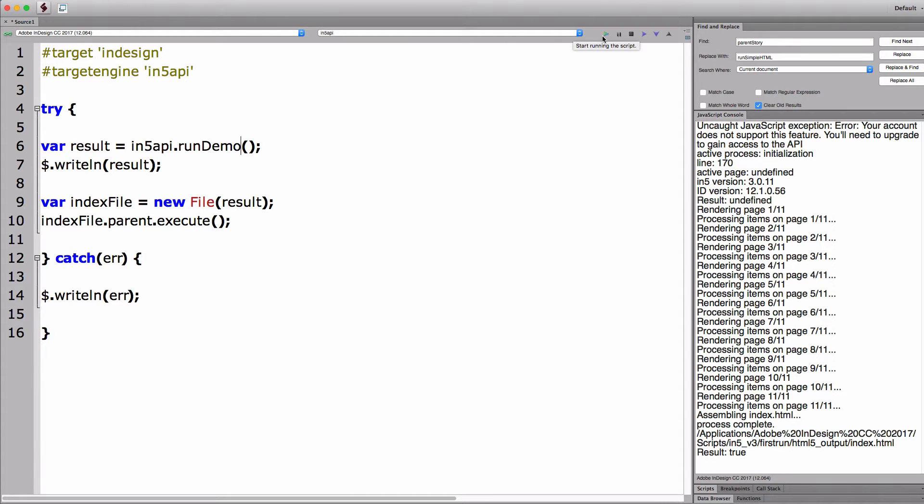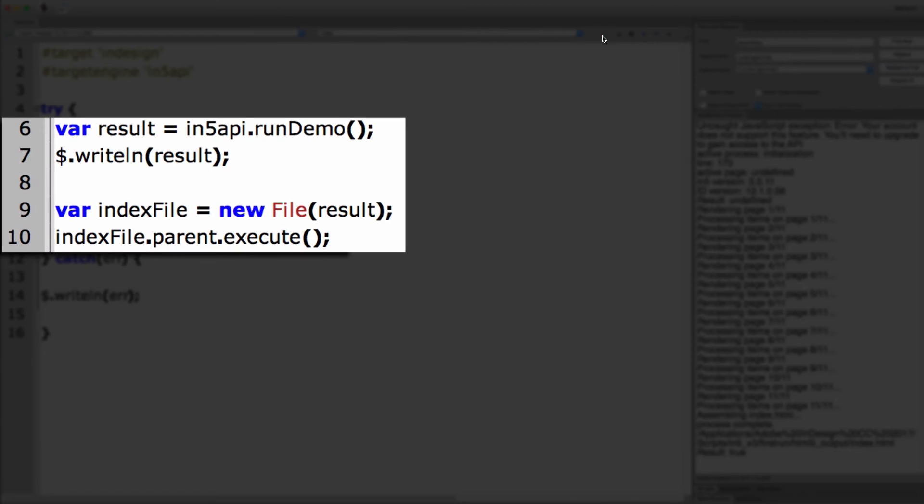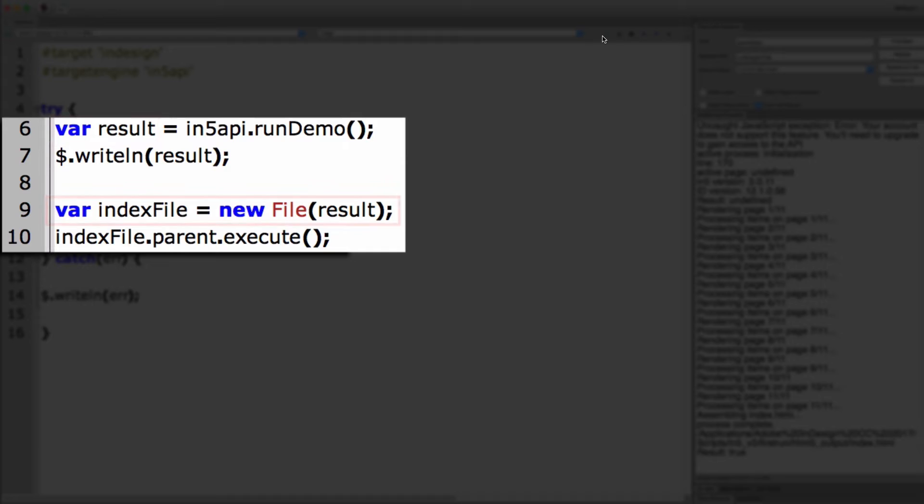Now, let's take a look at the next little bit of code. The result of this function, when it runs successfully, is the index file that's produced, that HTML file. So I create a new file object from that string.